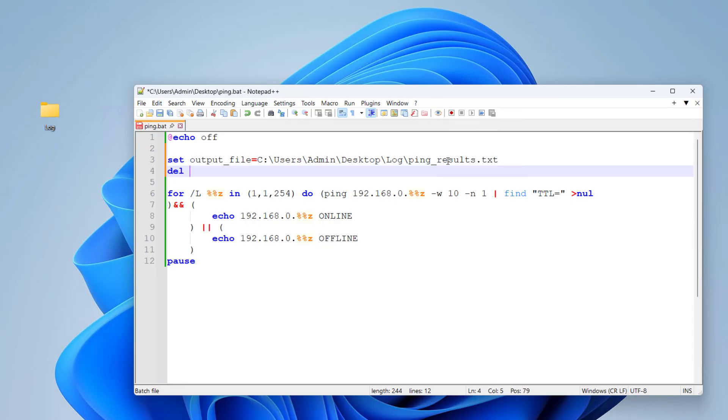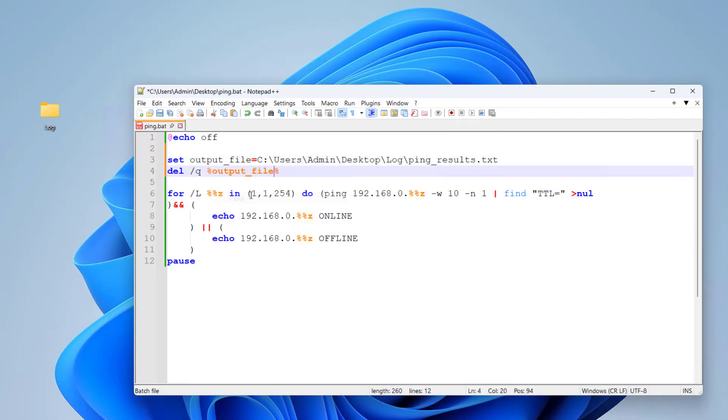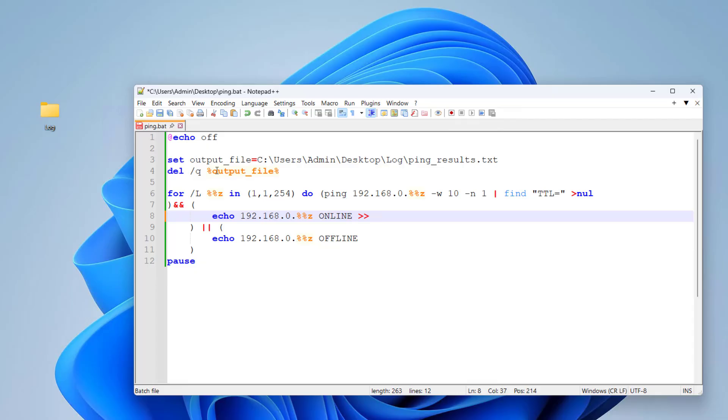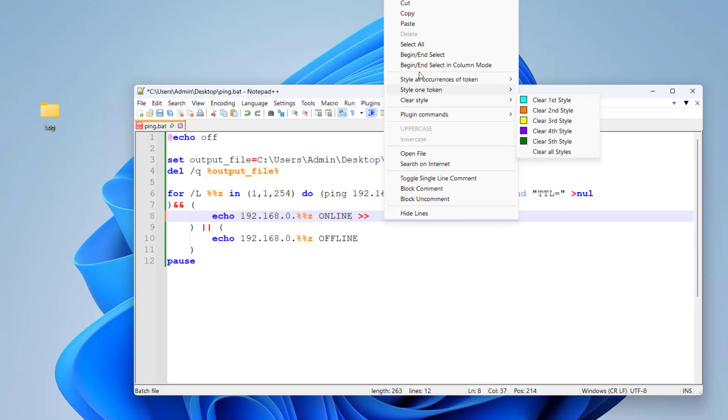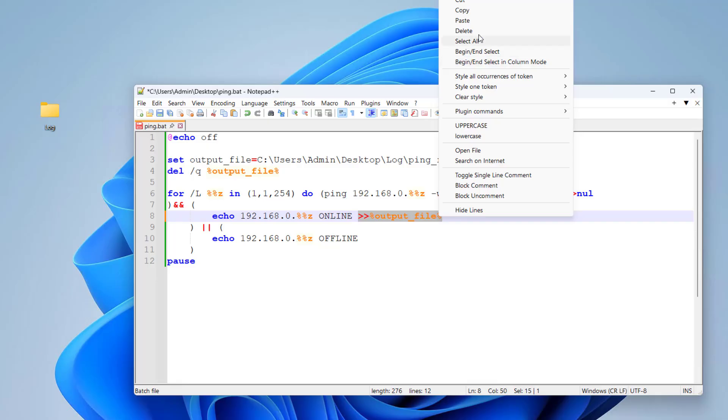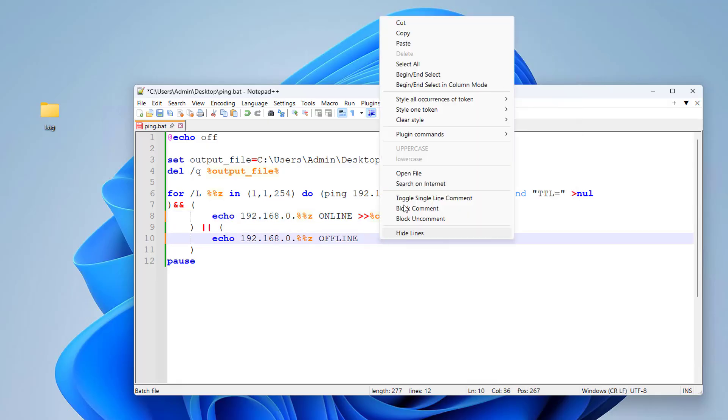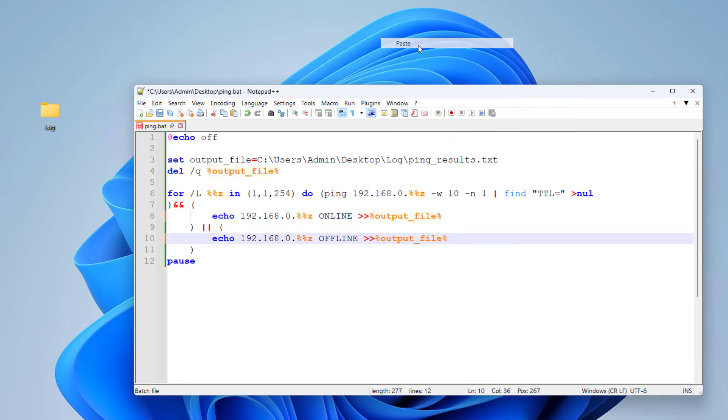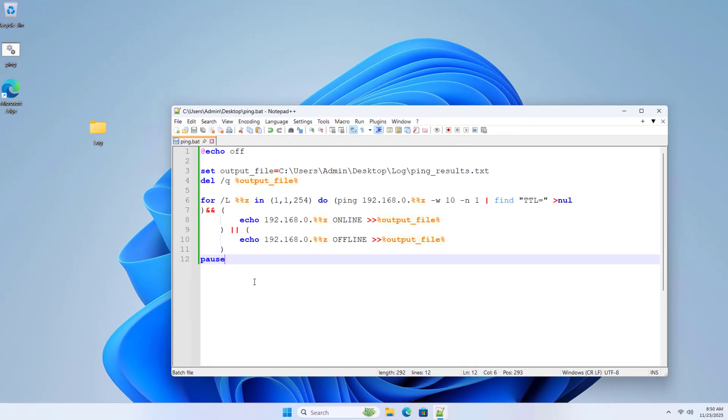Each time the test, the contents of the result file will be deleted. Output file. Output results for the IP addresses that respond, the IP addresses that are online. Output file. Output results for the IP addresses that do not respond, the offline IP address. Save changes.